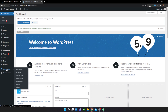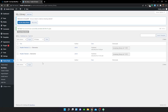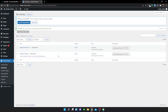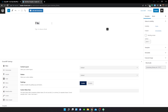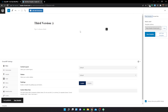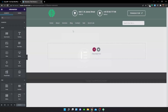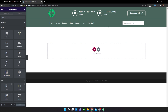First, head over to your dashboard, and within the theme panel select My Library. I already have two header templates that I've created before, and I'm going to add a third. Go to My Library, Add New, and give it a name — I'm going to call this 'Third Version'. Then select Publish and Edit with Elementor.